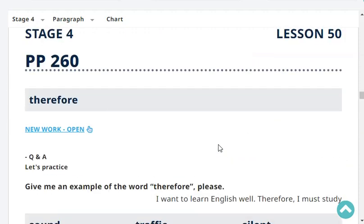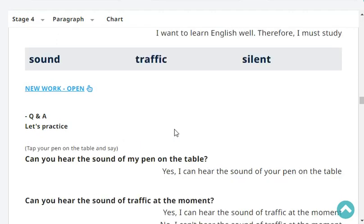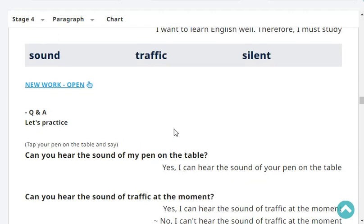Very good. Give me an example of the word 'therefore', please. I want to learn English well. Therefore, I must study.